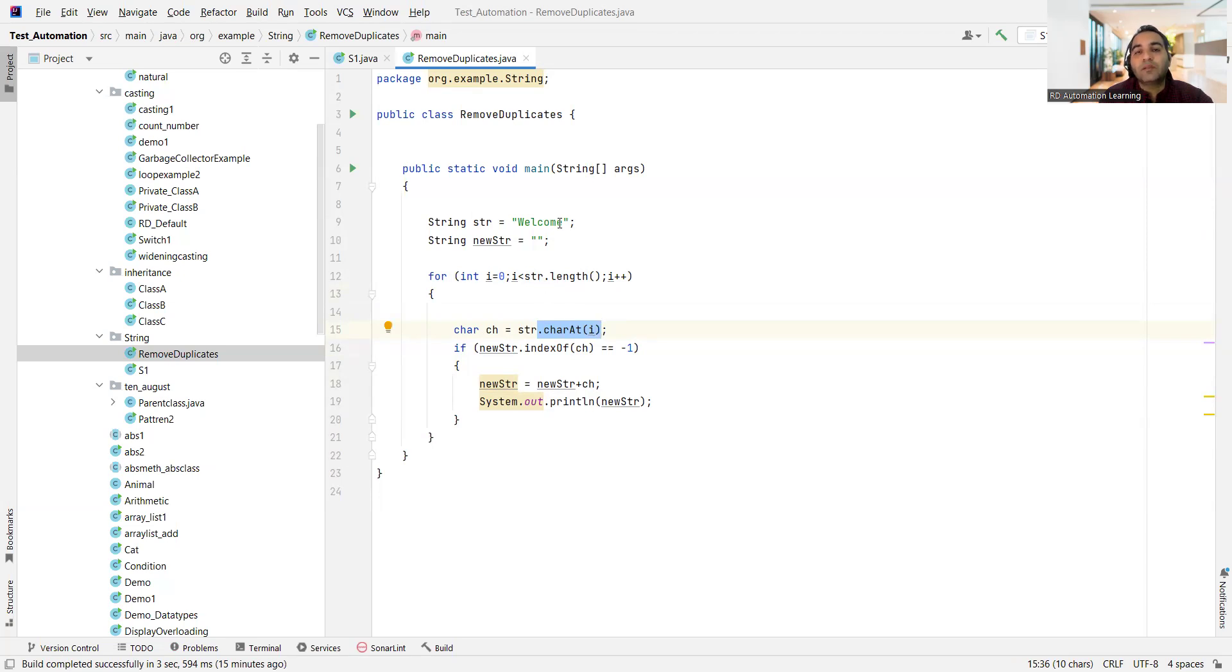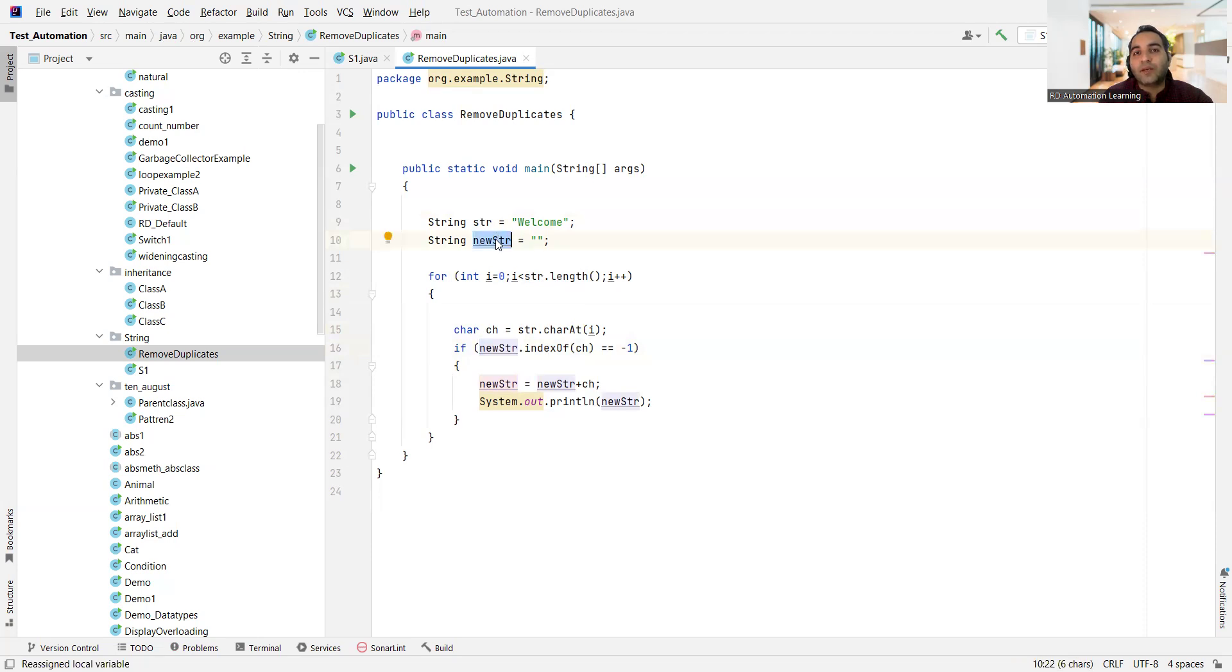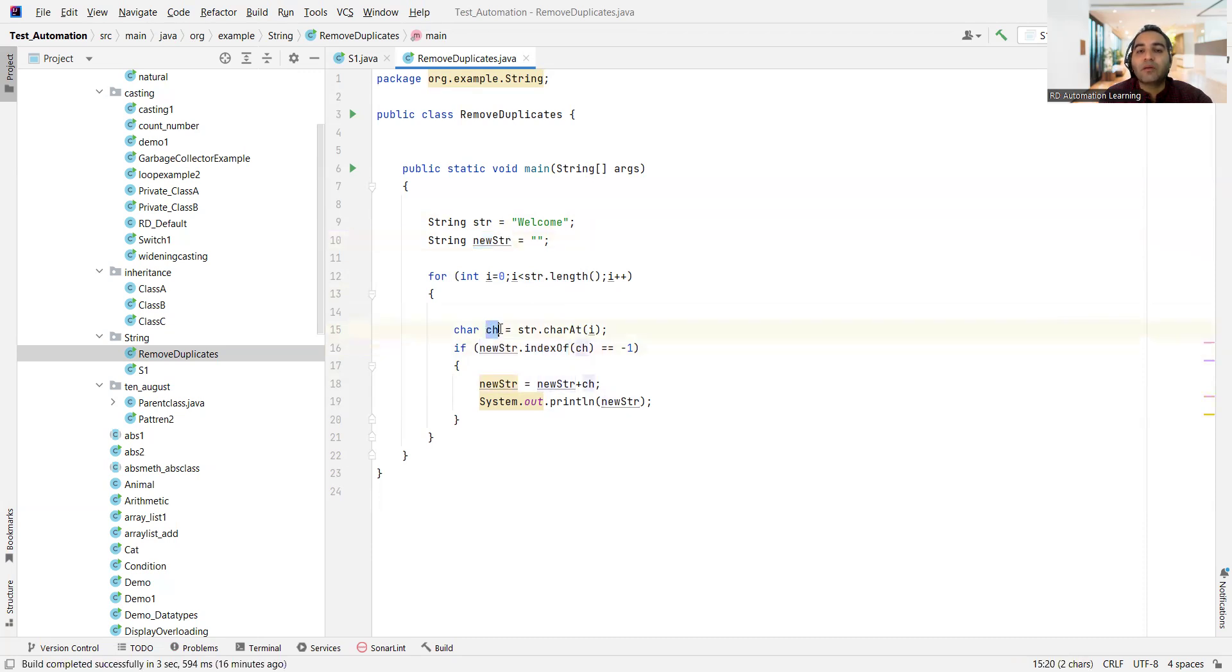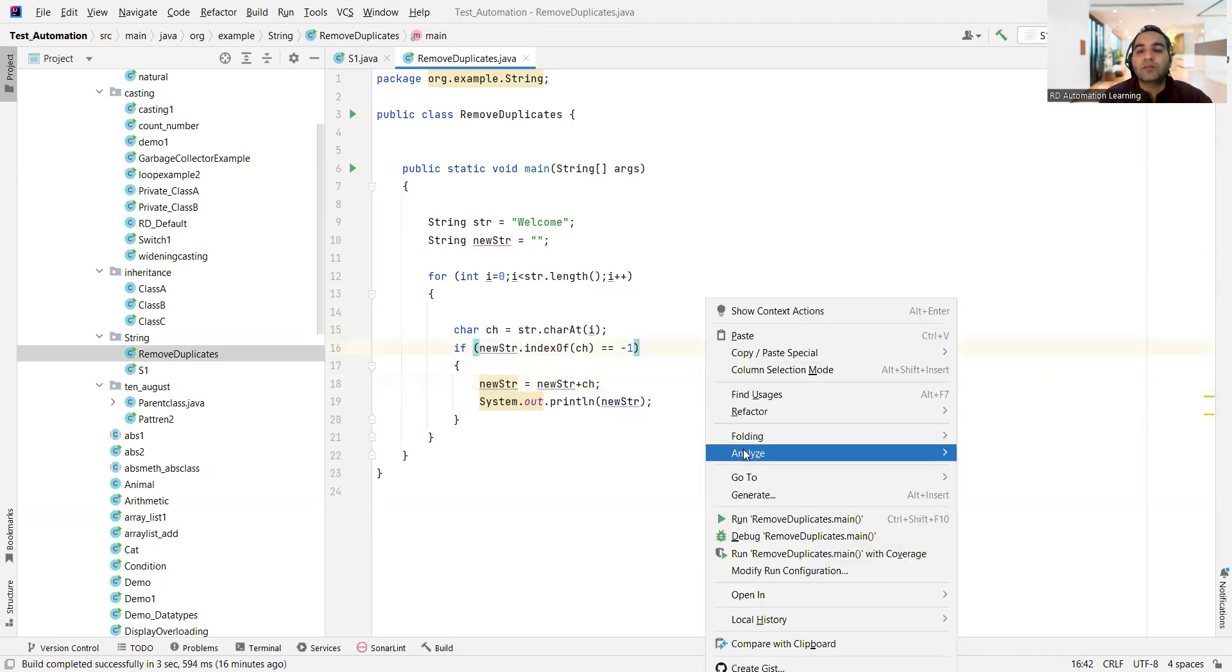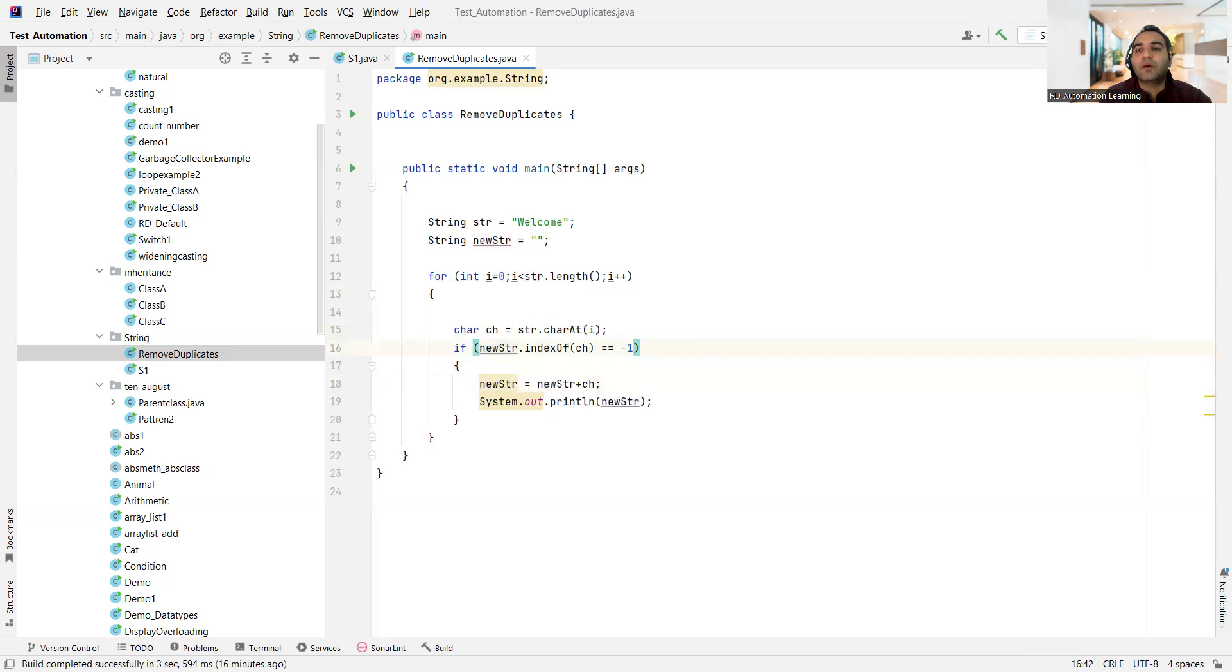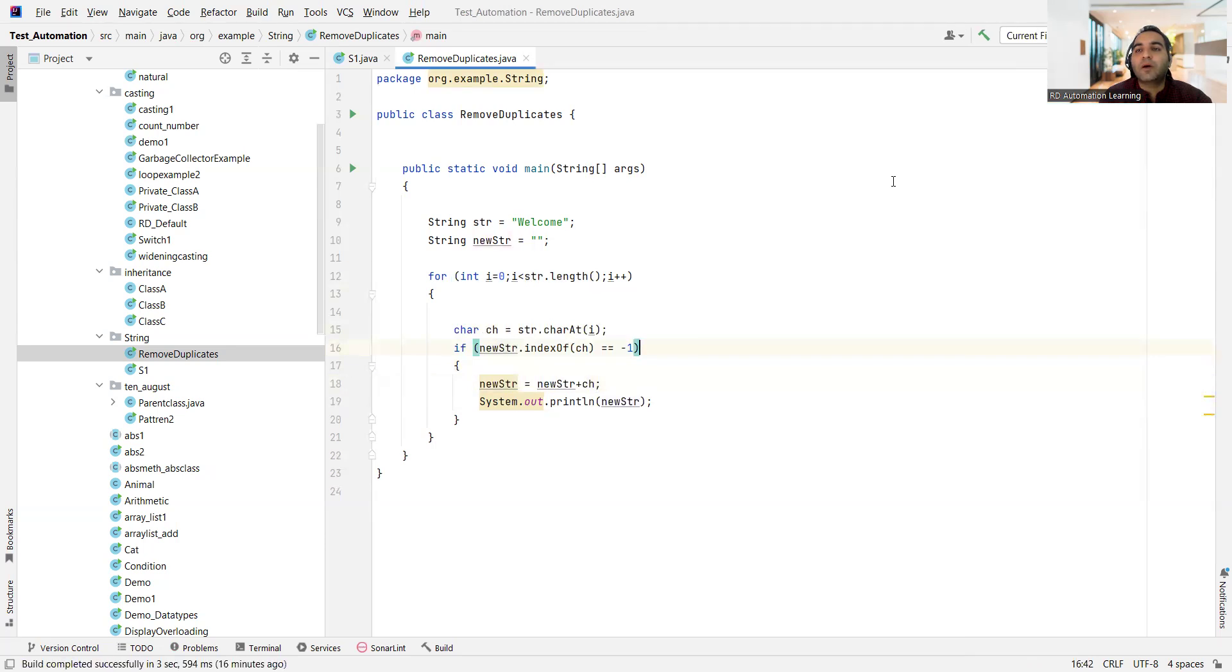This character at of i will return you the character at that particular index, right? Starting from the first one, till the end one. Now what I am doing is, if my new str, the string which I am trying to fetch without any duplicates, dot index of ch is equal to minus one, then what I would do is I would add these things at the end of my new string itself. I'll concatenate this thing, then I'll print the string. So let me run this program now.